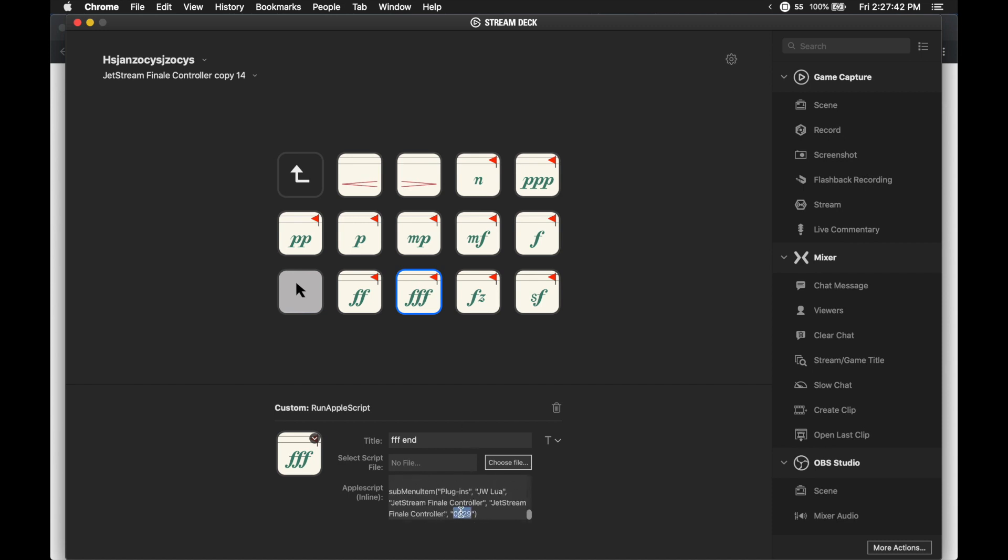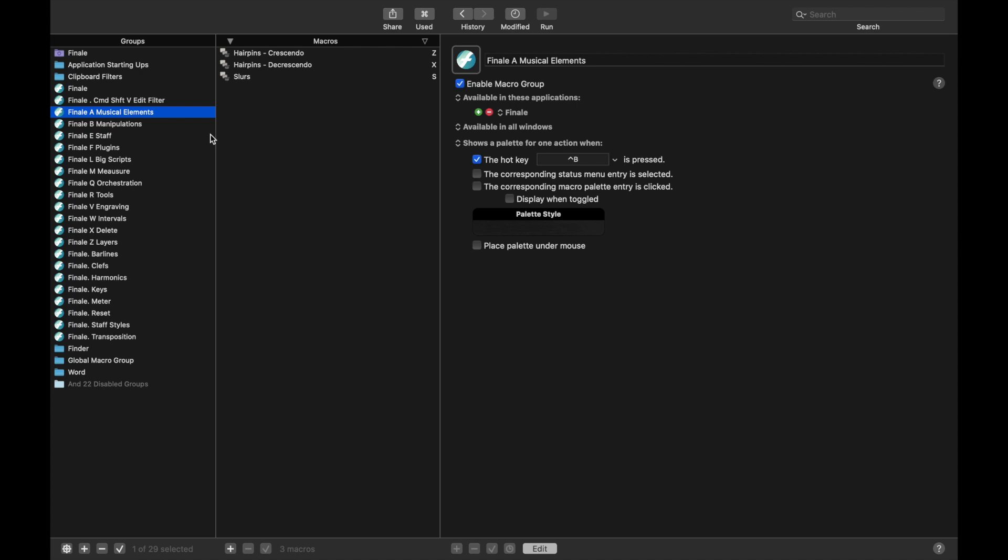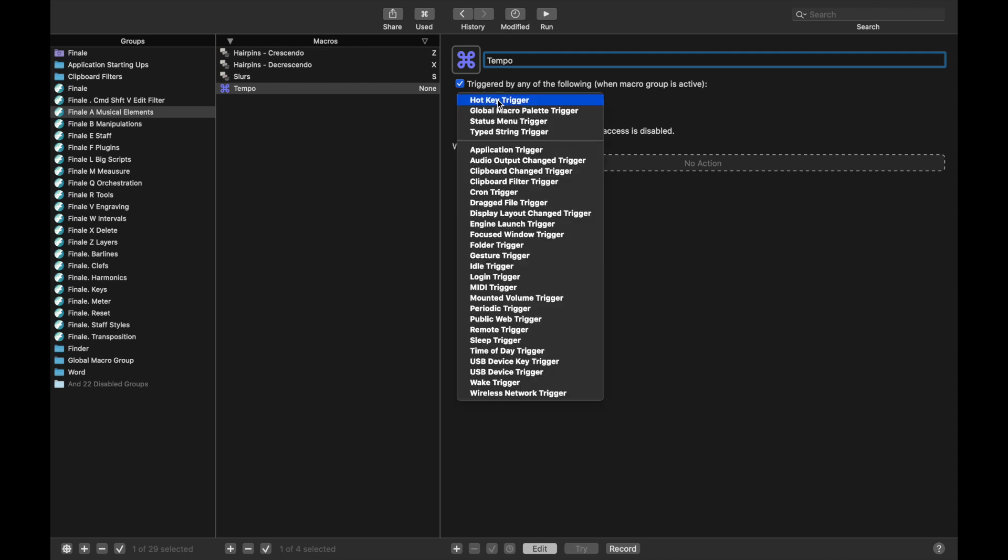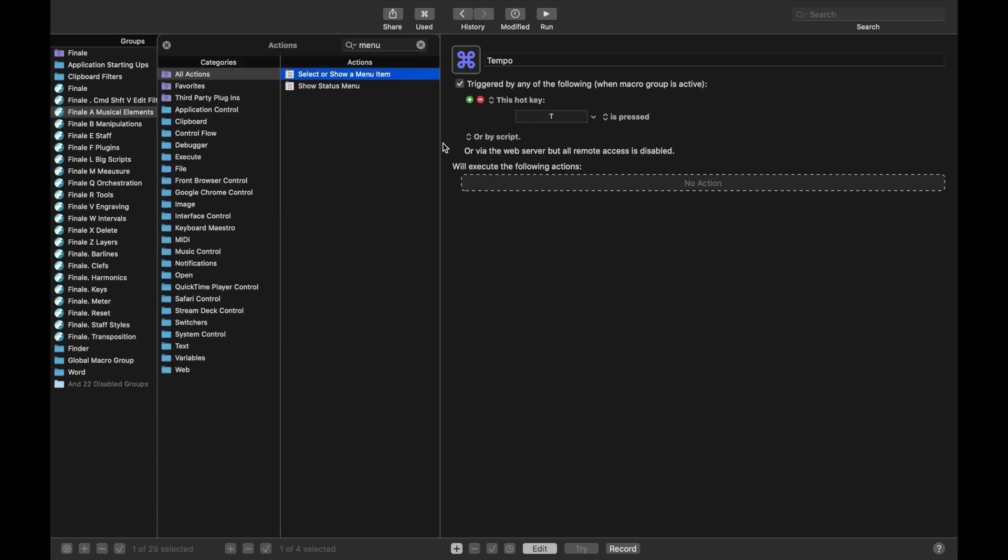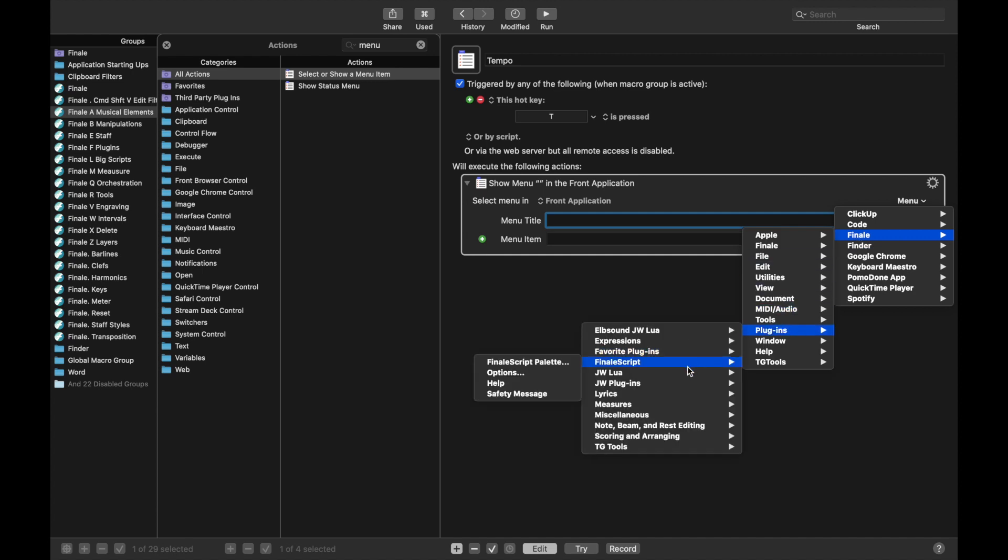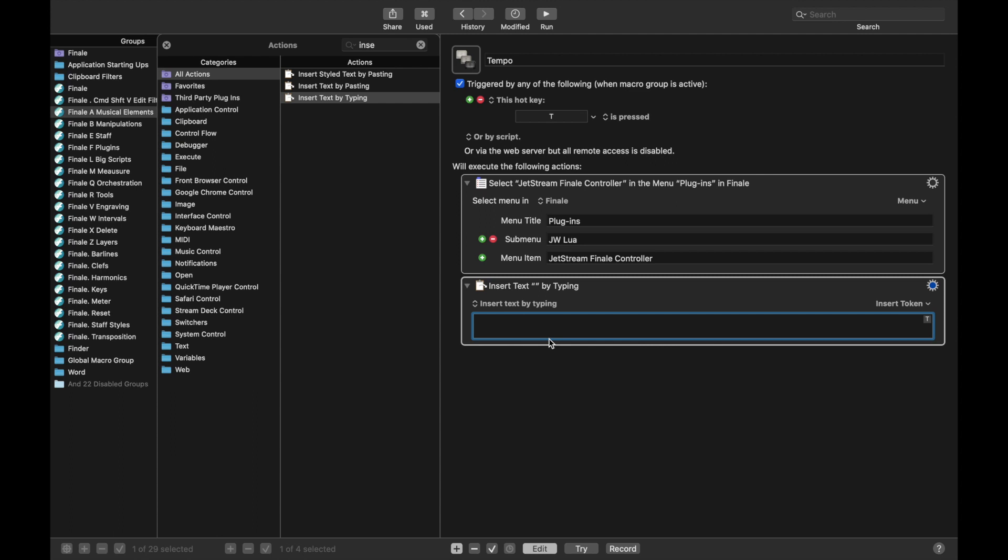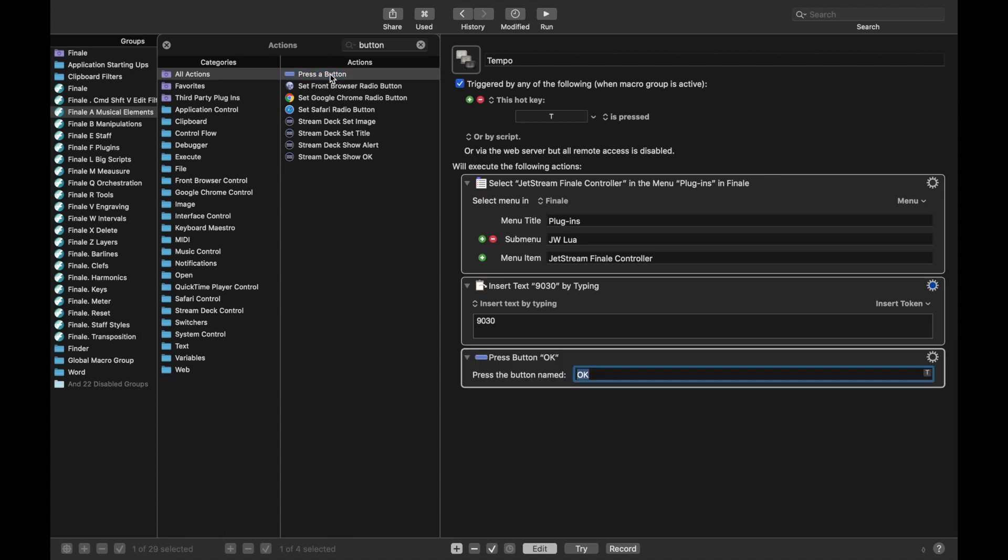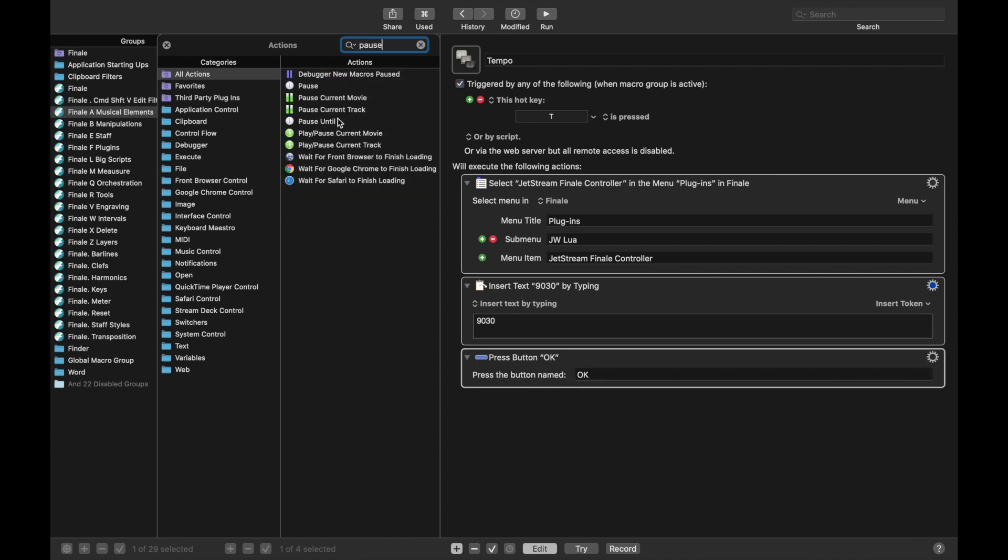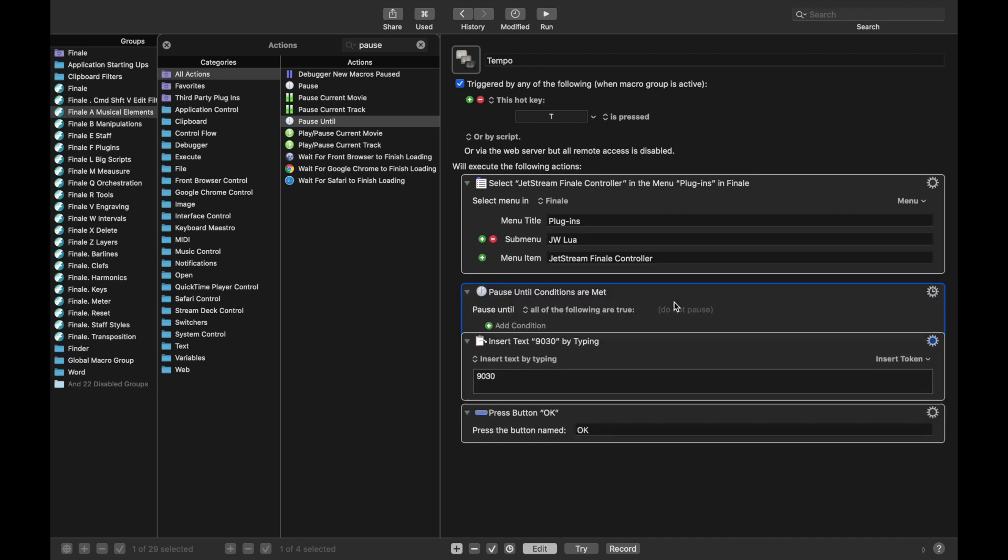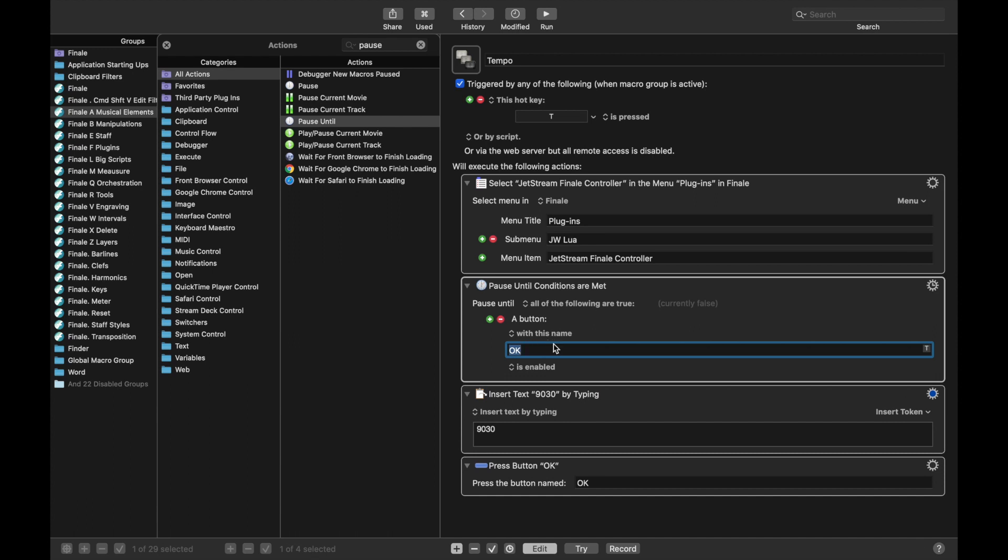And so that's how you find the numbers. But what do I personally use? Well, there's a couple scripts here that work really well with musical elements. For instance, one of them is tempos. So we can actually write in tempos really quickly with the JetStream Finale controller. And under Finale Musical Elements, you can create a new macro with the hot key of T for tempo. As always, show a menu item. And then the menu item is Finale, plugins, JW Lua, JetStream Finale controller. And then we want to insert text by typing. And we want to insert 9030. And then finally, we want to press the button of OK. Sometimes the dialog box doesn't show up right away. And if you ever have that, it's always good to have a pause until a button condition that OK is present.